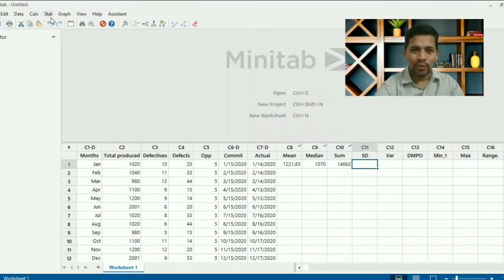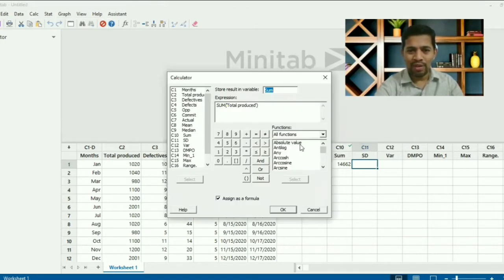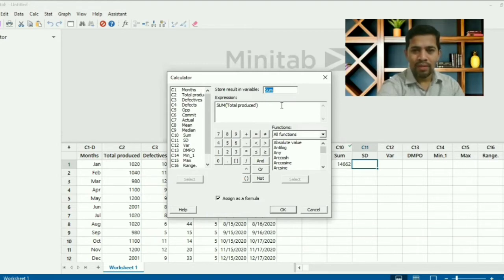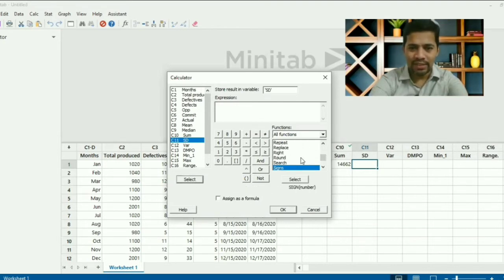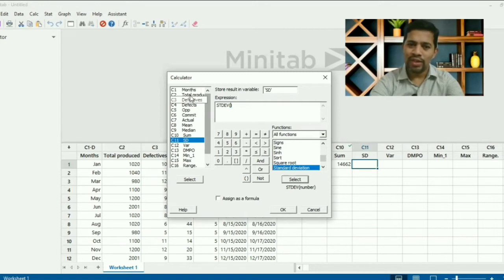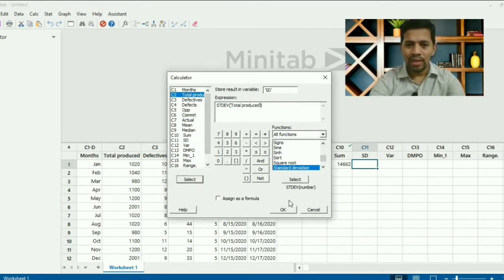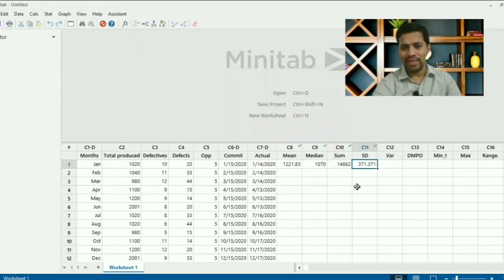Now let's find the standard deviation. Go to Calculator, press F3 to clear. Search for standard deviation, select it, then choose 'total quantity produced' as the number. The syntax is correct. Assign as a formula and click OK. The standard deviation is 371.